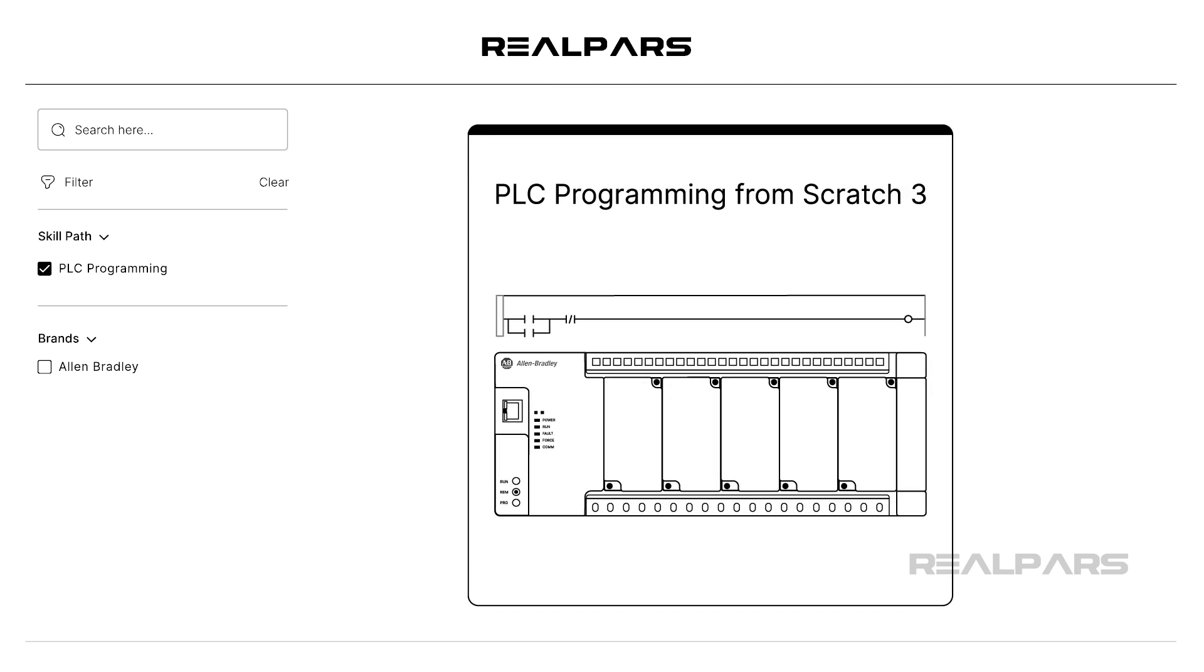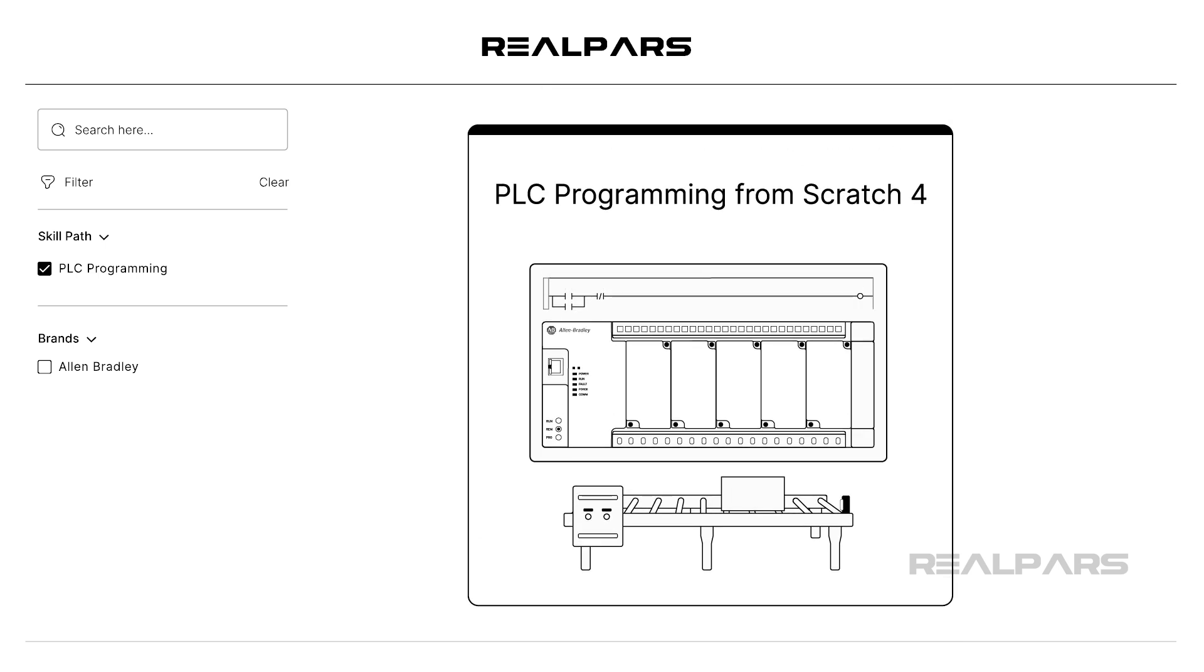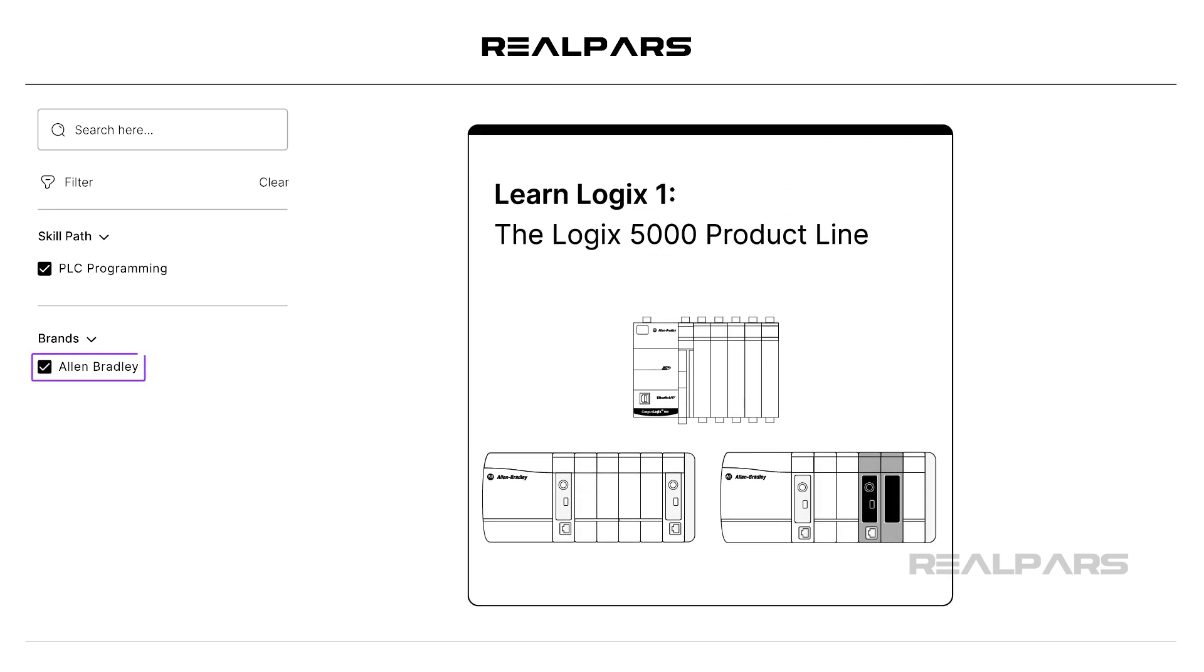For example, if you want to learn about Allen-Bradley Logix PLCs, under Brands, filter for Allen-Bradley, and start with the first course in the LearnLogix series called LearnLogix 1, the Logix 5000 product line.